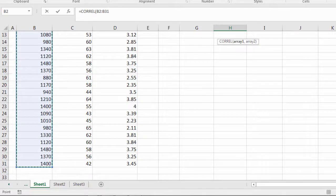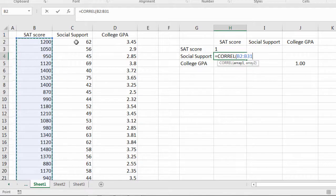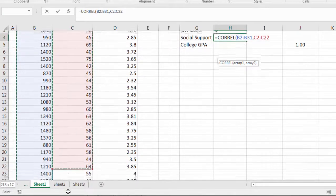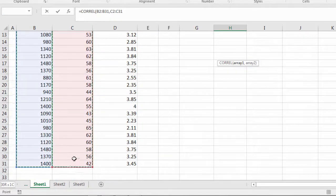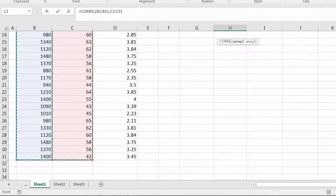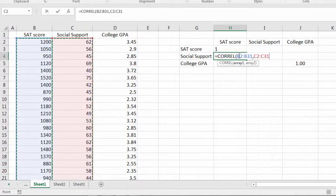So since it's SAT score and social support I'll select SAT score first. I'll press and hold the control key. It should be the command key for Macs. And then I'll go ahead and select the social support values.